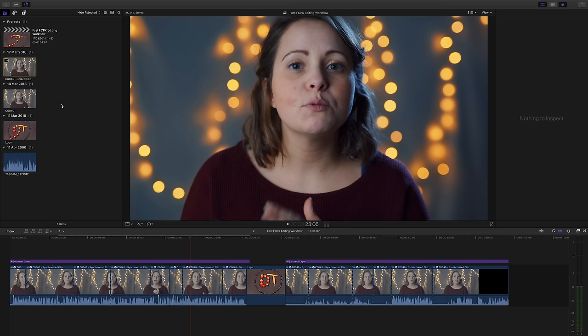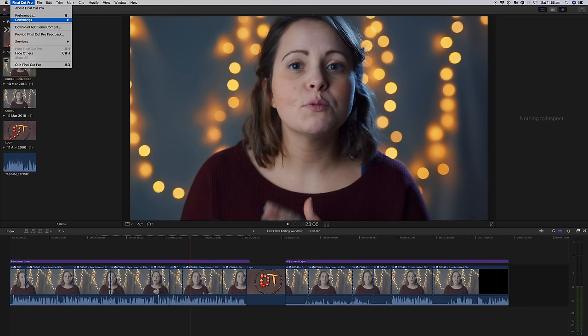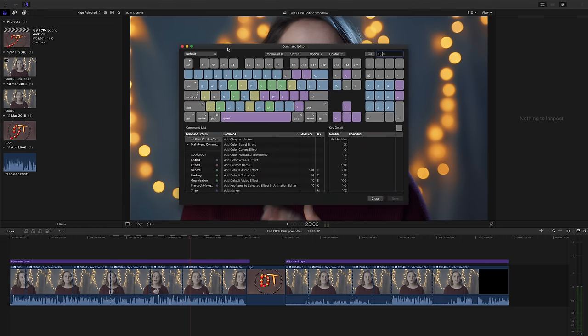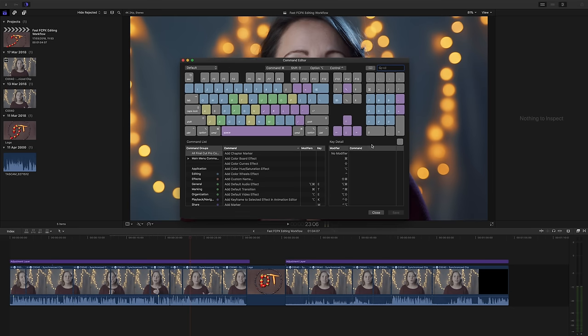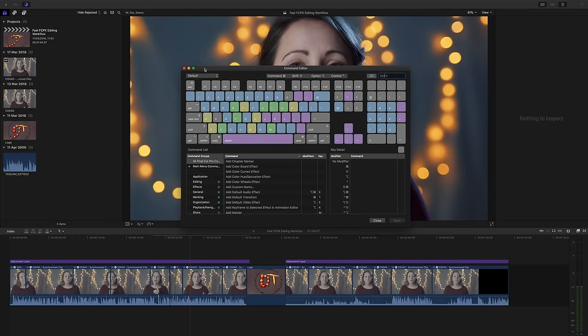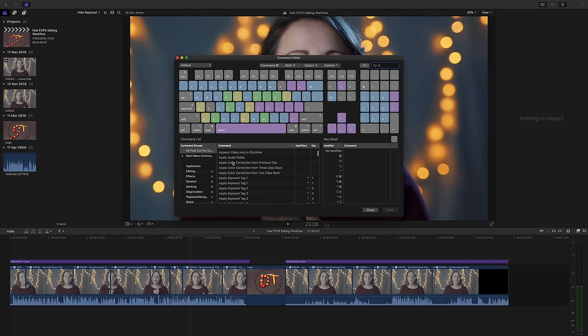For super shortcut junkies, if that is such a thing, you can actually customize the shortcuts yourself. Just go into final cut, commands, customize and there you have it. The full control panel where you can just go nuts and create your own crazy shortcuts. It's just so amazing and customizable. It's honestly not a function I use myself but I know people that do and love it. So it's just good to know that it's there.